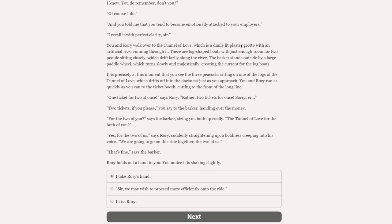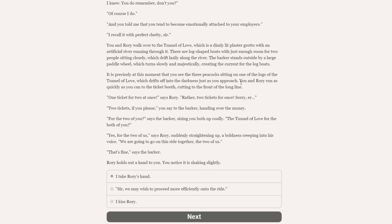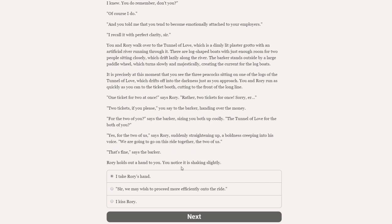I suppose I am free, Rory says, looking at you with soft eyes. And you are right here. As ever, sir. And so, what now? Rory says. We have a good deal of time to figure that out. I do love your comfort, Rory says. I do. Since the moment you came in for that interview, I knew. You do remember, don't you? Of course I do. And you told me that you tend to become emotionally attached to your employers. I recall it with perfect clarity, sir. You and Rory walk over to the Tunnel of Love, which is a dimly lit plaster grotto with an artificial river running through it. There are log-shaped boats, with just enough room for two people sitting closely, which drift lazily along the river.